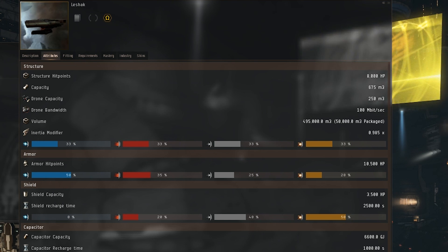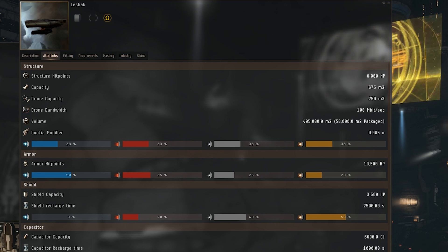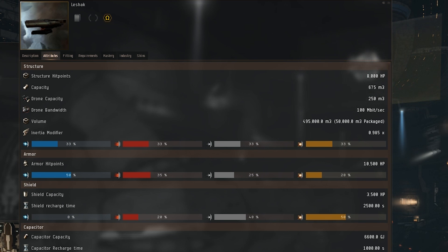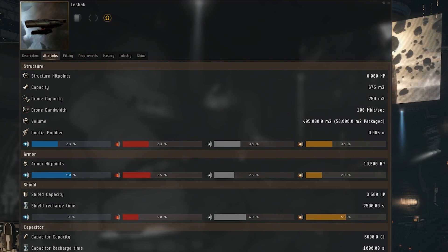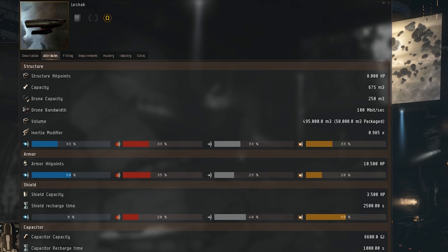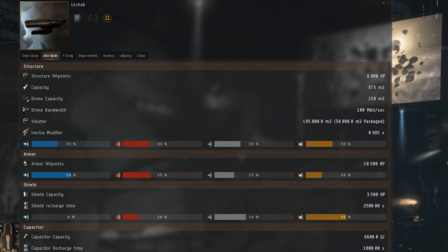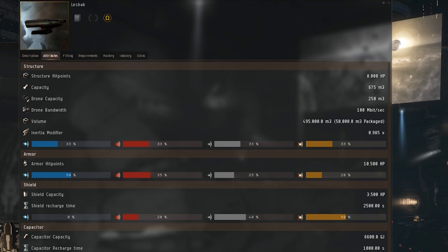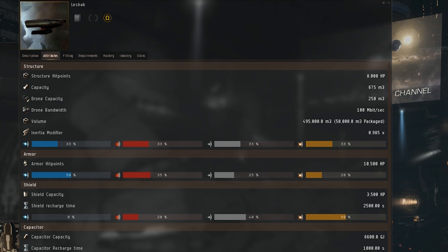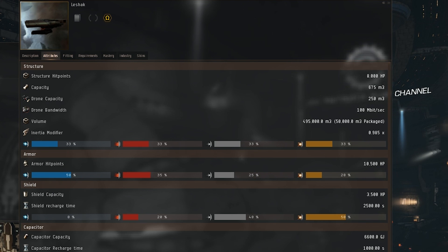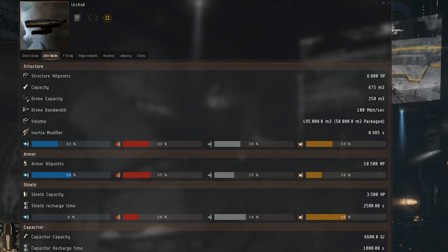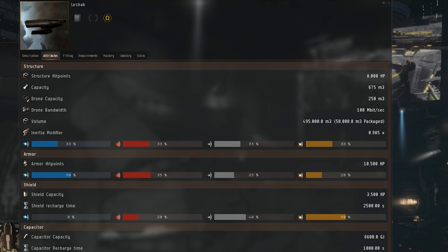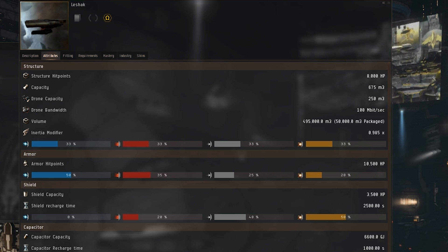Inertia modifier of 0.0985. Currently there is no mass, this may be intentional or it may be added in at a later time, but for the time being we will be setting it to zero. It has 33 percent resistances across the board for structure. Armor hit points of 10,500 hit points: 50% EM, 35% thermal, 25% kinetic, and 20% explosive.